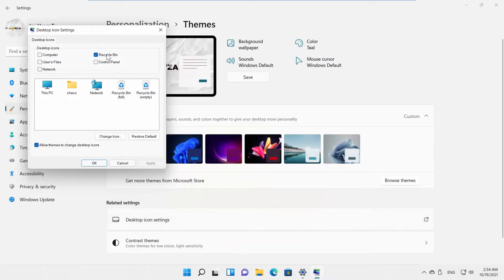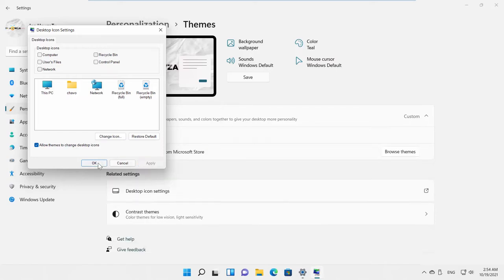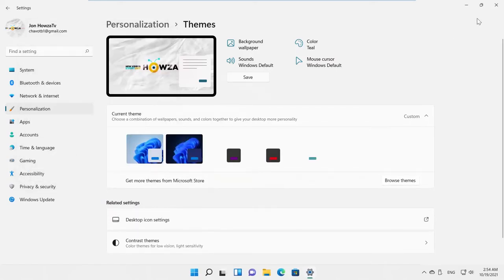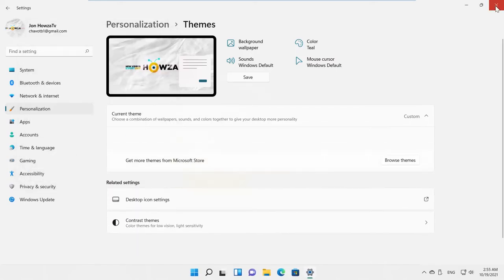Uncheck Recycle Bin option. Click on Apply and OK. Recycle Bin shortcut will be gone from the desktop.